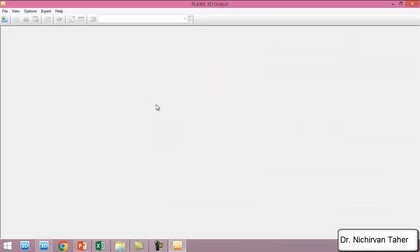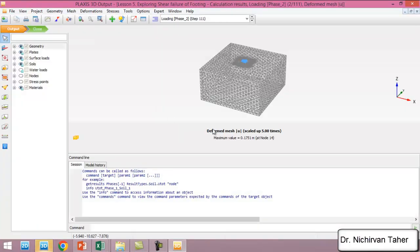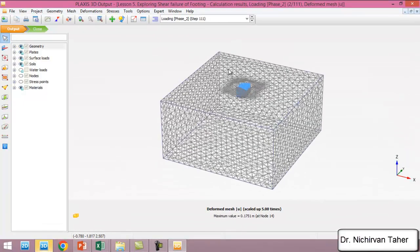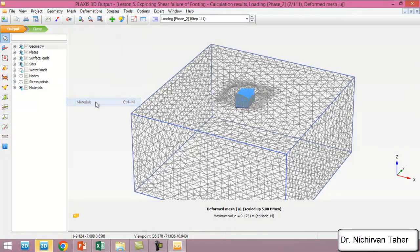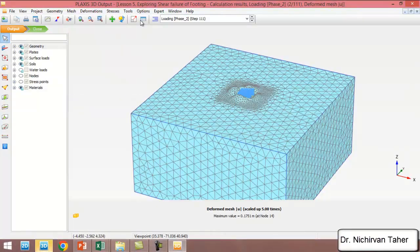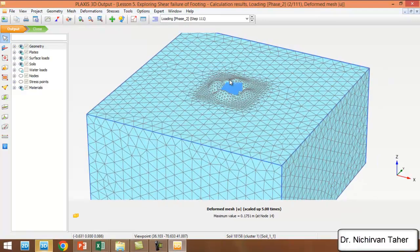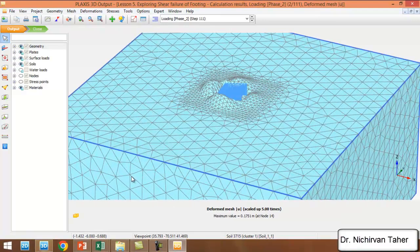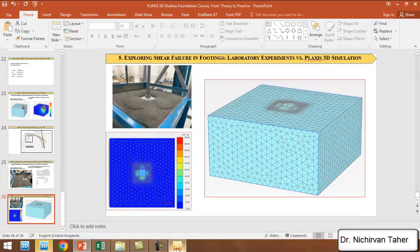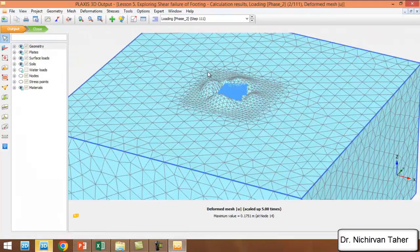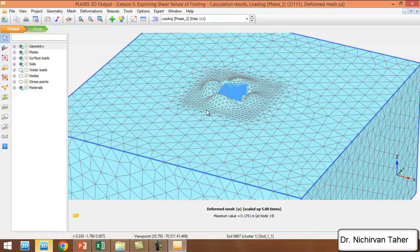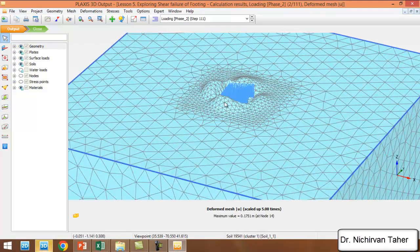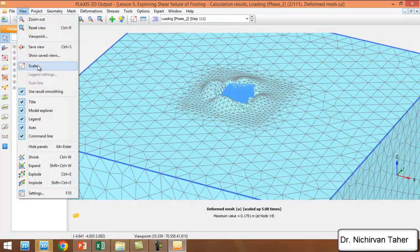This is the deformed shape of the example with the material. As we can see here, similar to experimental work, we can see these shear paths go upward near the foundation.